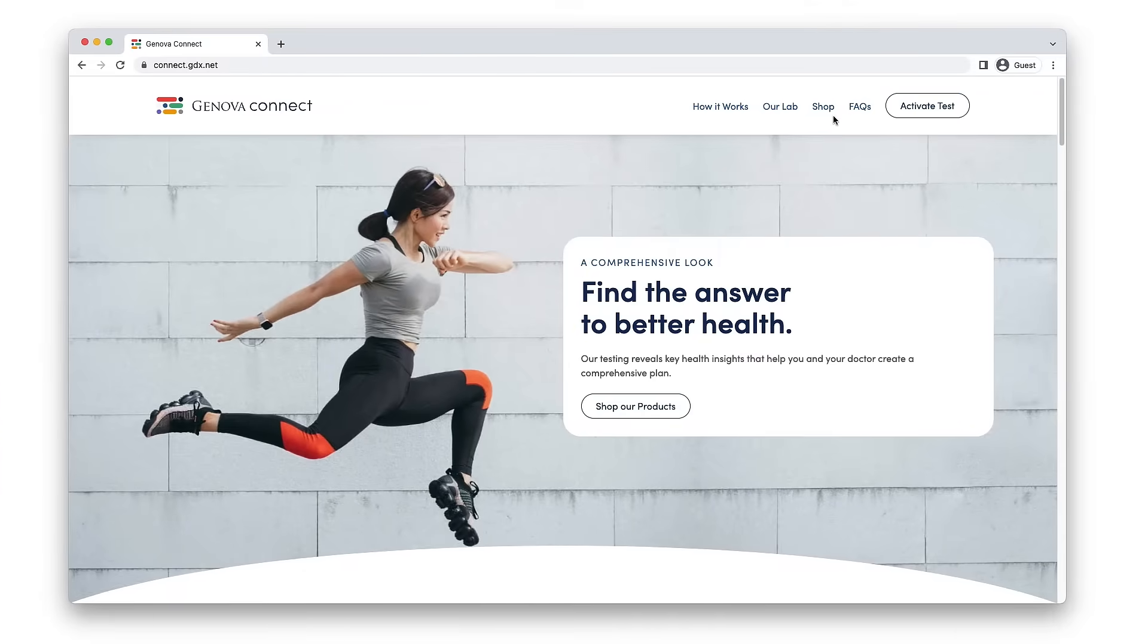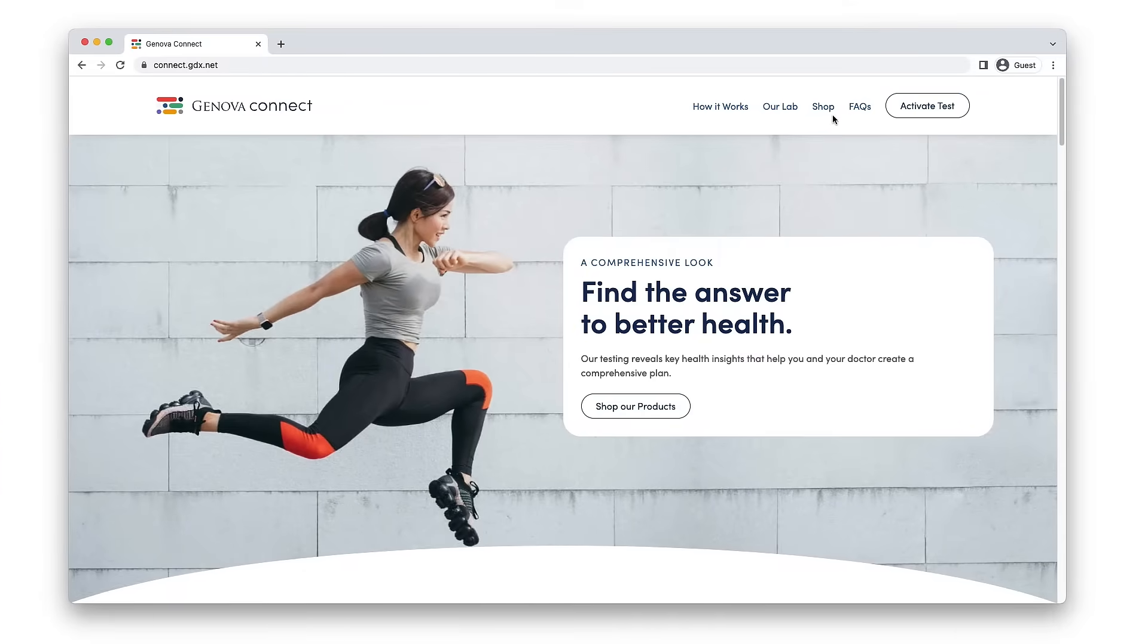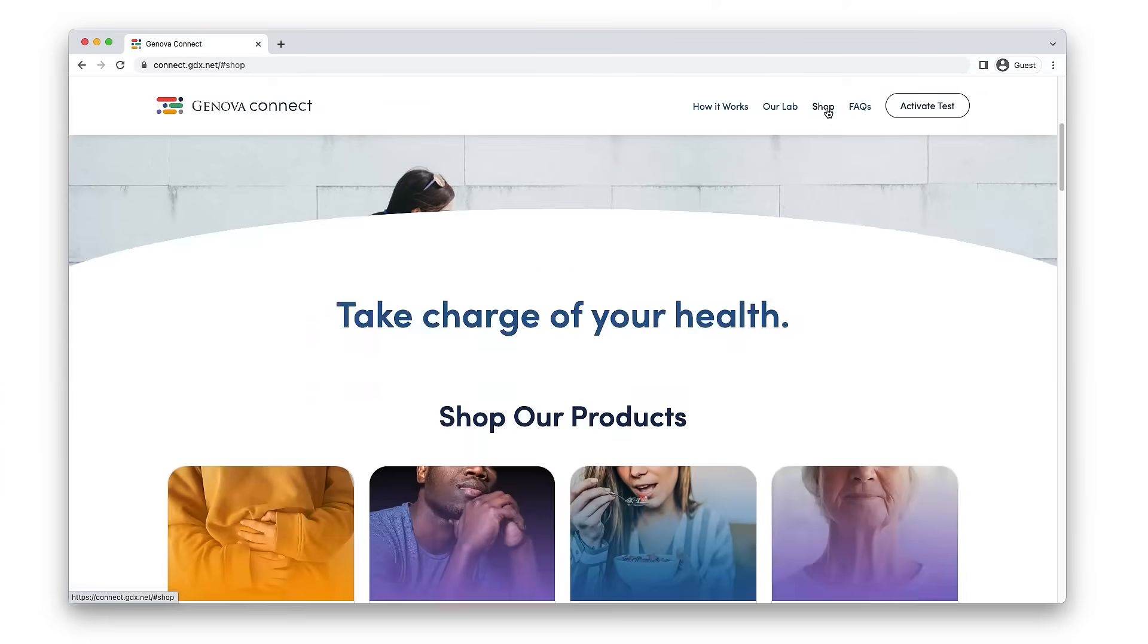Visit connect.gdx.net and choose the hormonal health, nutrition, or gut health testing that's right for you.